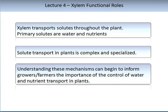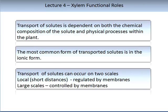The xylem has important functional roles — it transports solutes throughout the plant, primarily water and nutrients. Solute transport in plants is complex and specialised. Understanding these mechanisms can inform growers and farmers about the importance of controlling water and nutrient transport in plants. The transport of solutes is dependent on both the chemical composition of the solute and the physical processes within the plant. The most common form of transported solutes is in the ionic form.